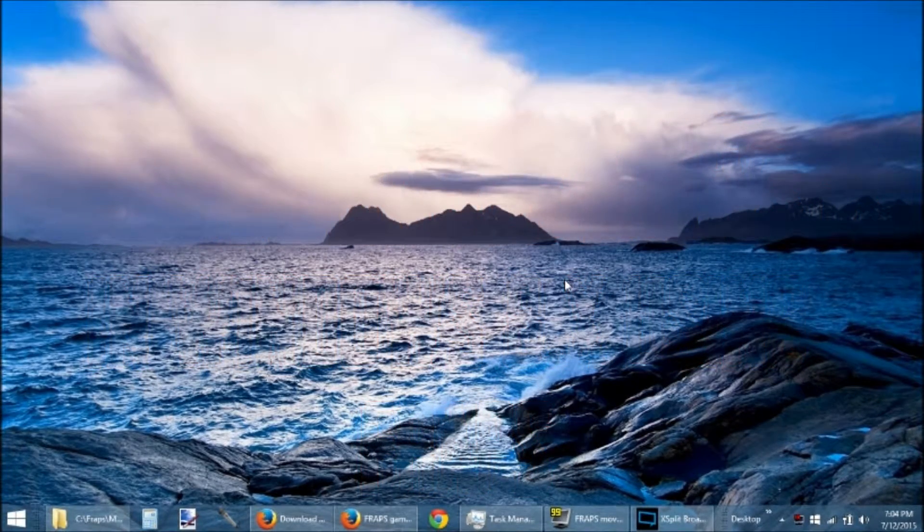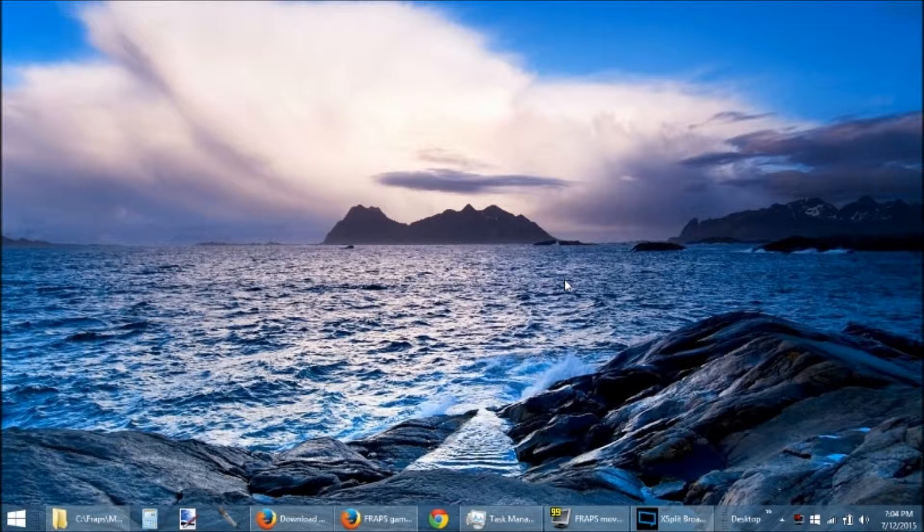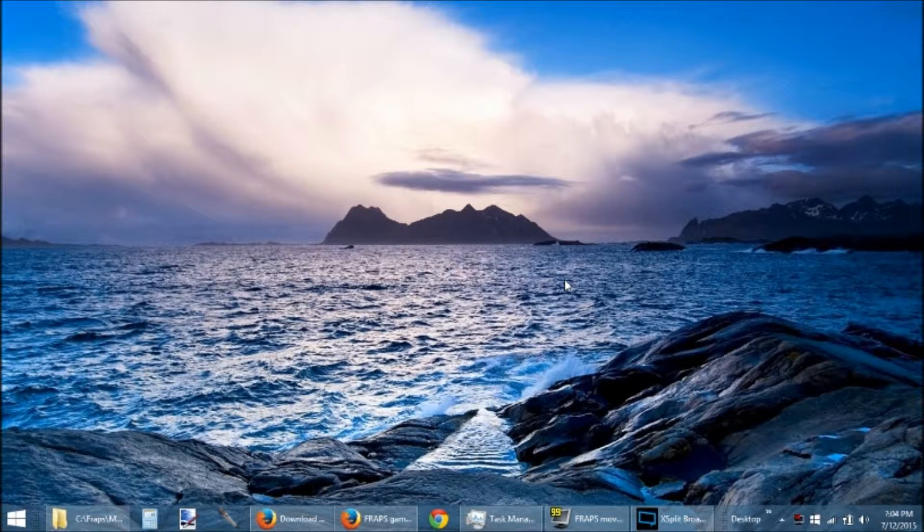Good evening, everybody, and welcome to the AnchorCast. Tonight, I'm showing you my desktop.